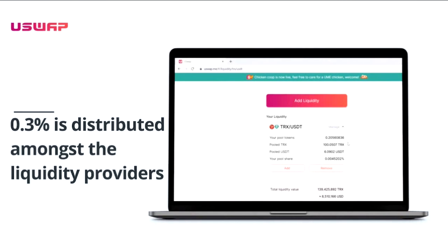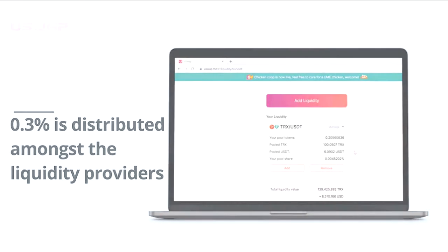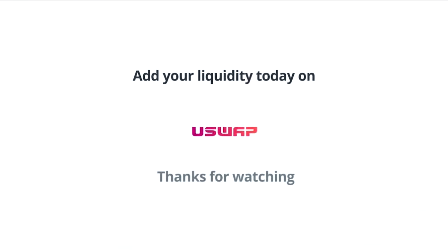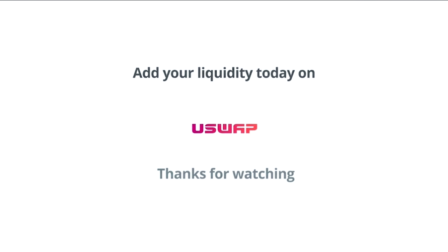A percentage of this 0.3% is distributed among all liquidity providers in proportion to the share in the pool. Add your liquidity today on uSwap. Thanks for watching.